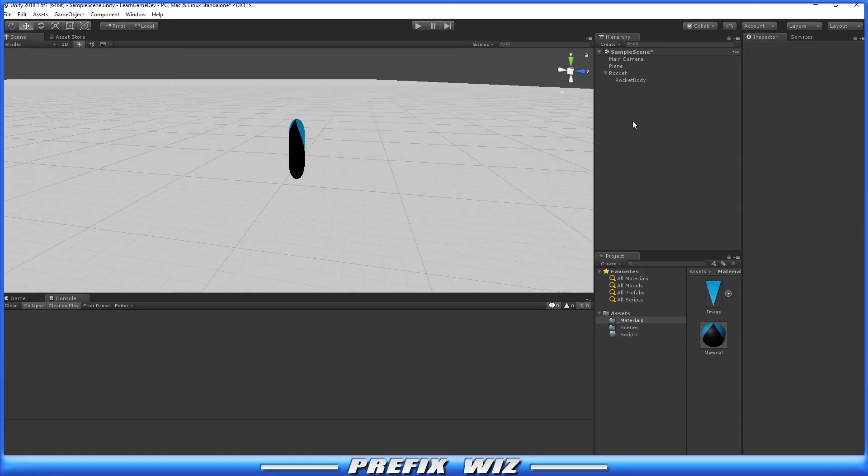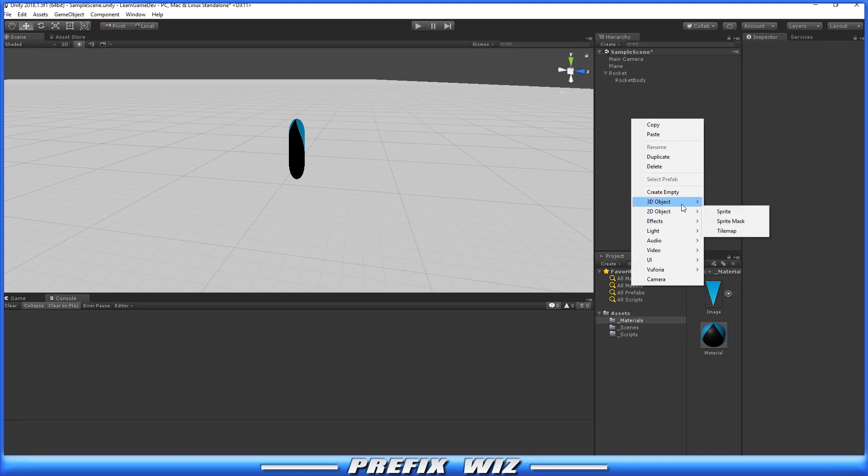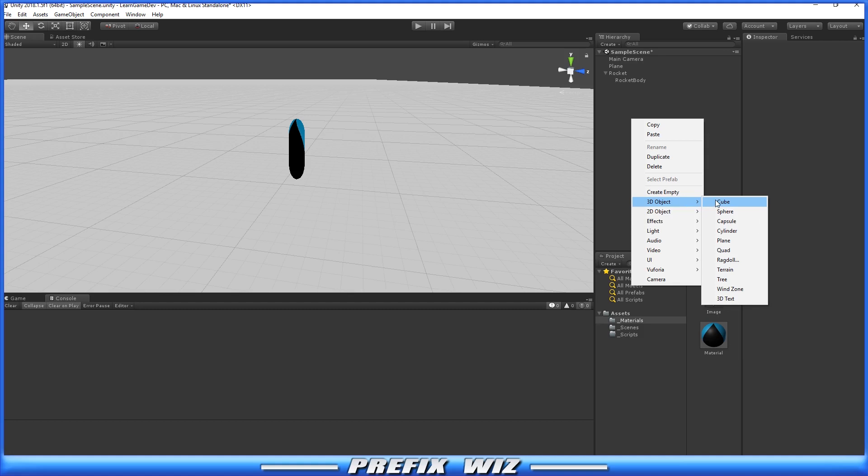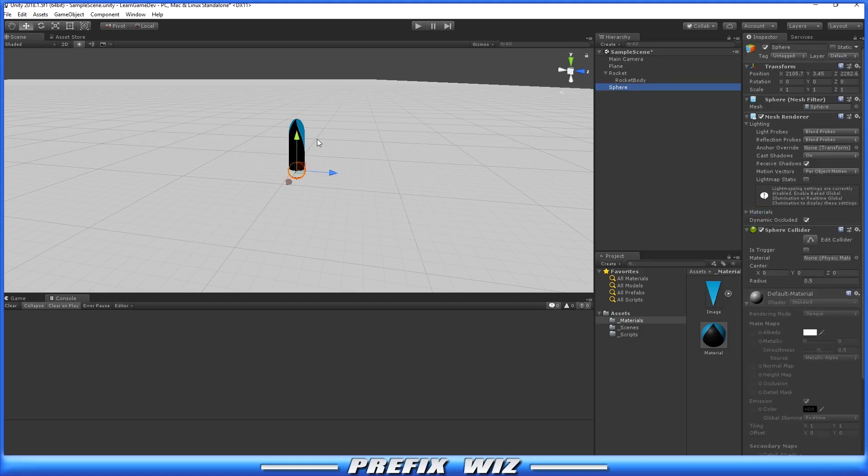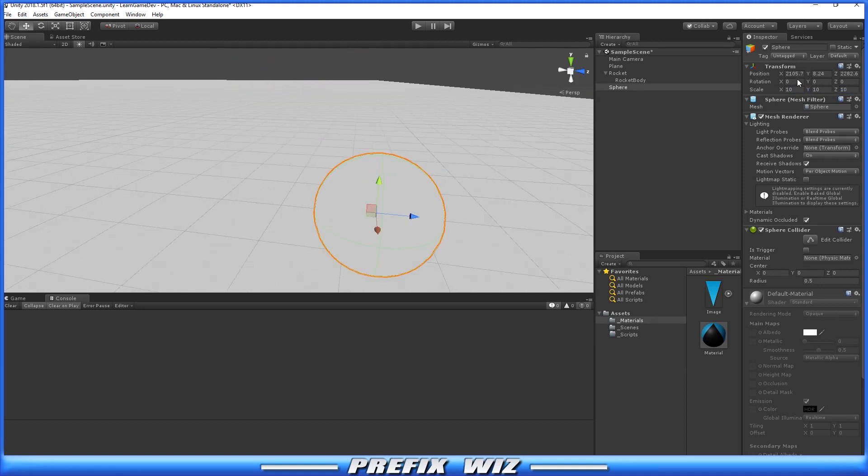The next thing we're going to create in the scene is a target. We need a target for the missile to home in on to create the actual homing effect. Let's create a simple sphere and make it bigger so we can see it in the scene. We'll make this 10 by 10 by 10 and place it at 500 and 500.